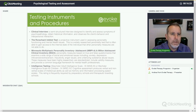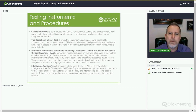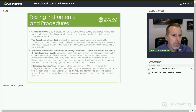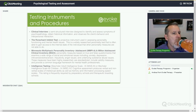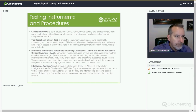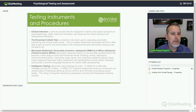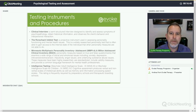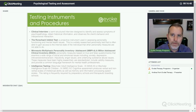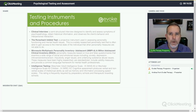Let me give you some examples of the testing instruments and procedures — I'll give you a flyby so you'll get a sense of what's available. The clinical interview is a semi-structured interview designed to identify and assess symptoms of psychopathology, to obtain historical information from the client, and to observe the client's behavior and interpersonal reaction. From the very beginning, the psychologist is paying attention.